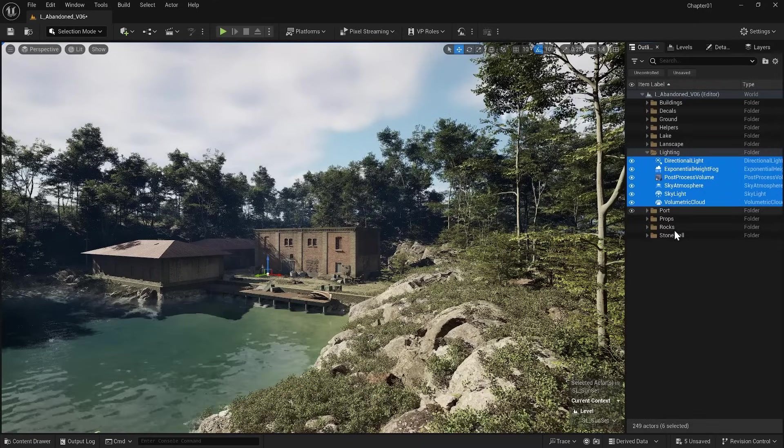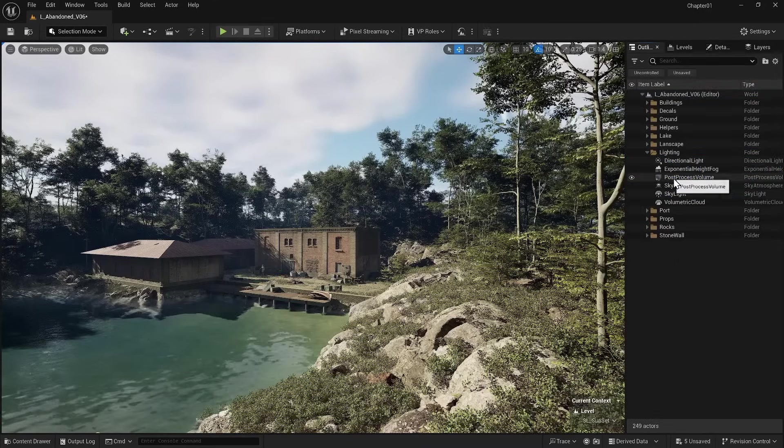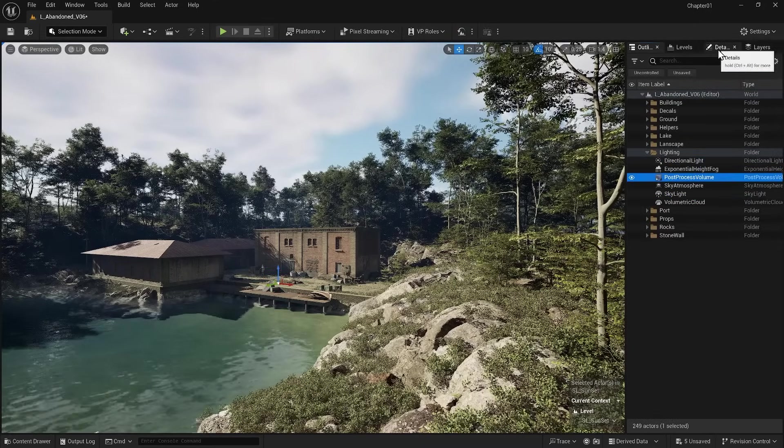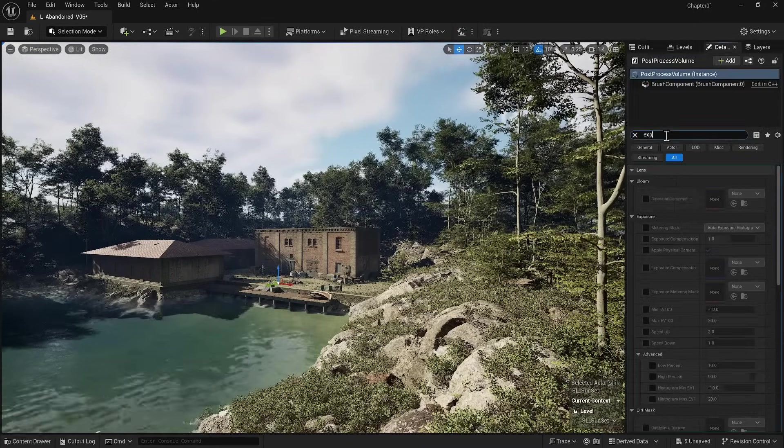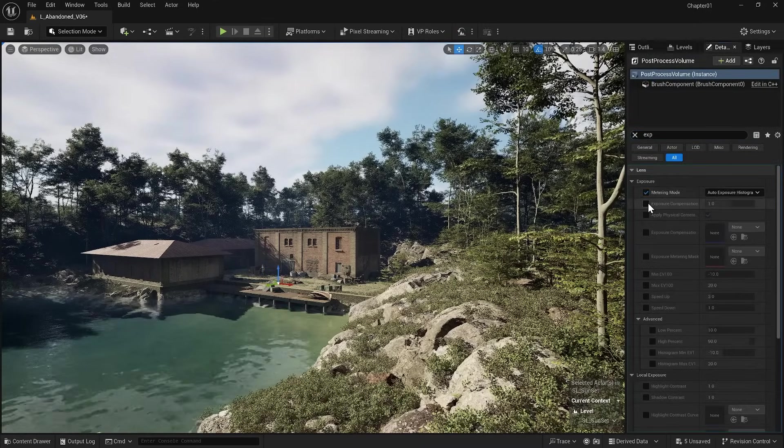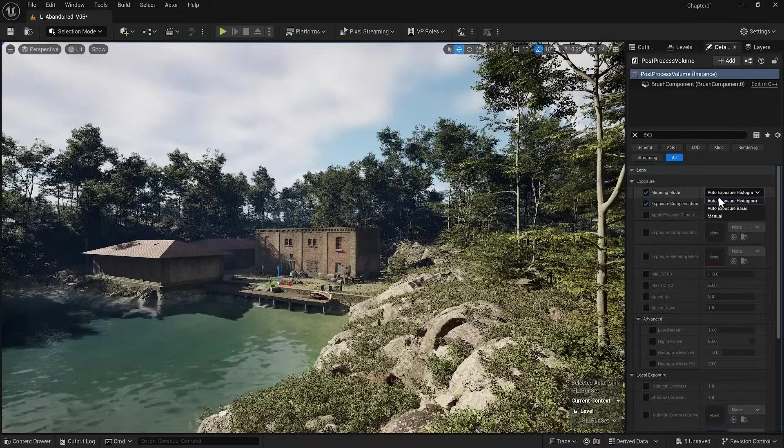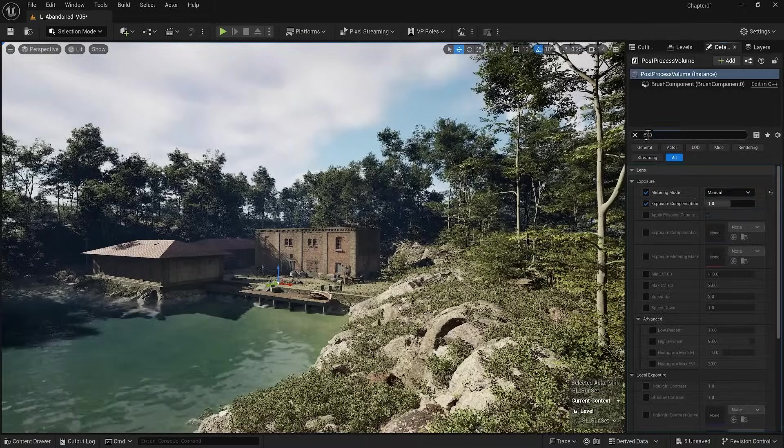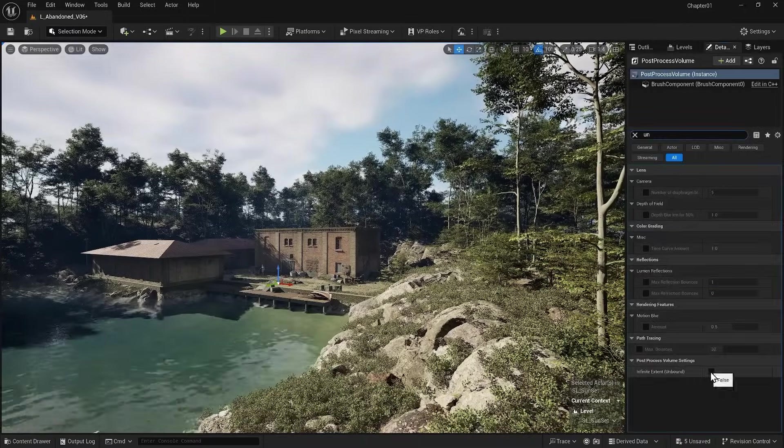According to what I said, the first thing we need to do is to go to the Post Process and by searching for Exposure, set it to Manual. Don't forget to search for Unbound and tick the Infinite option.